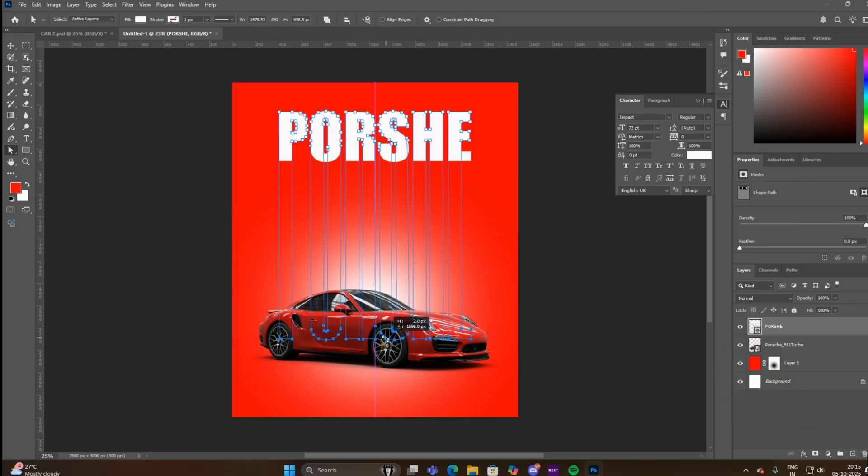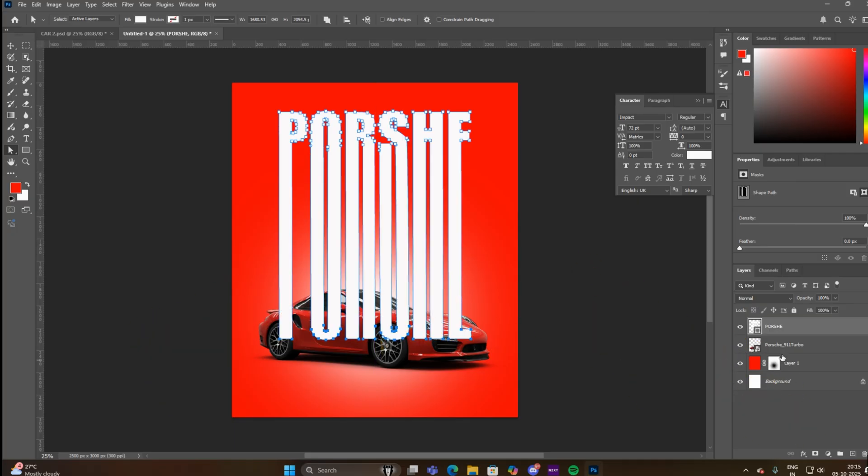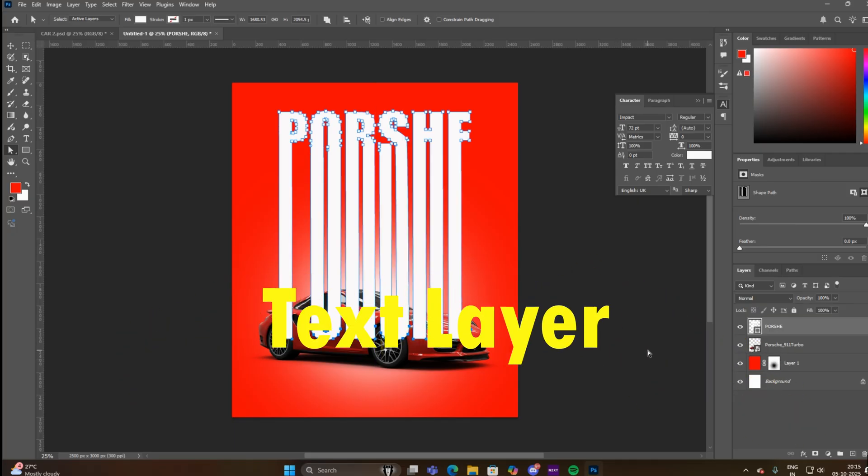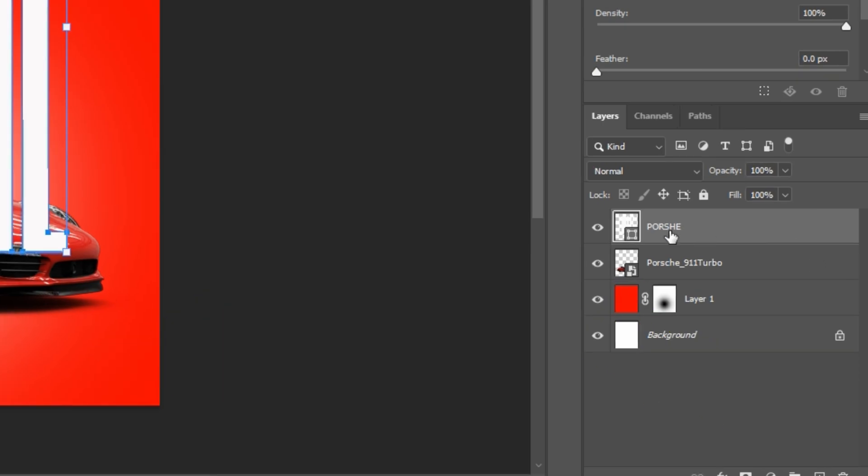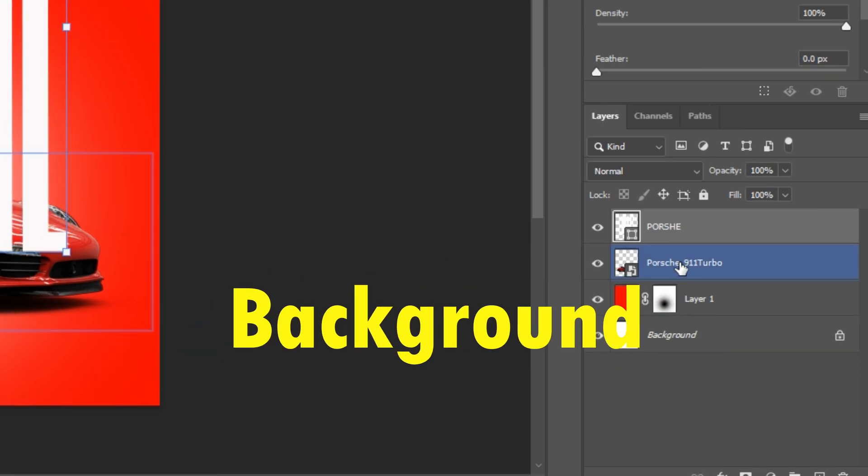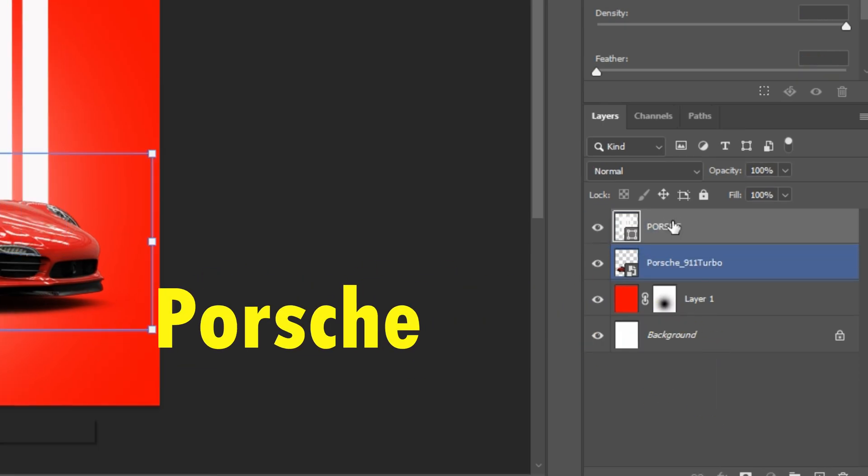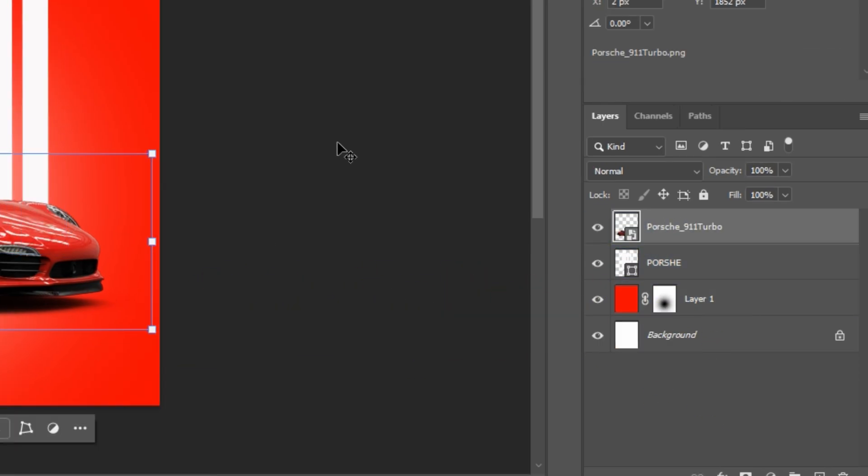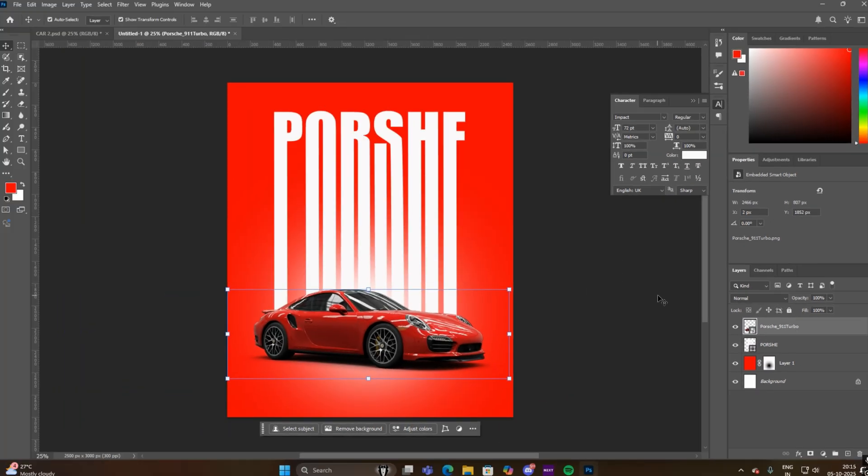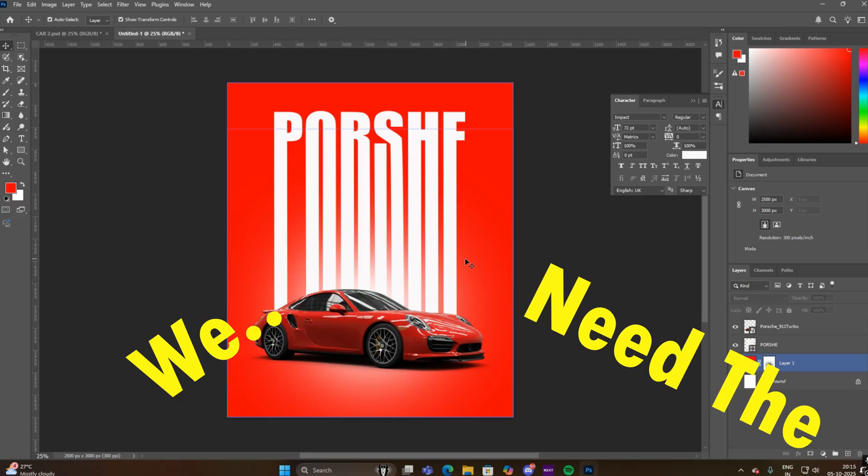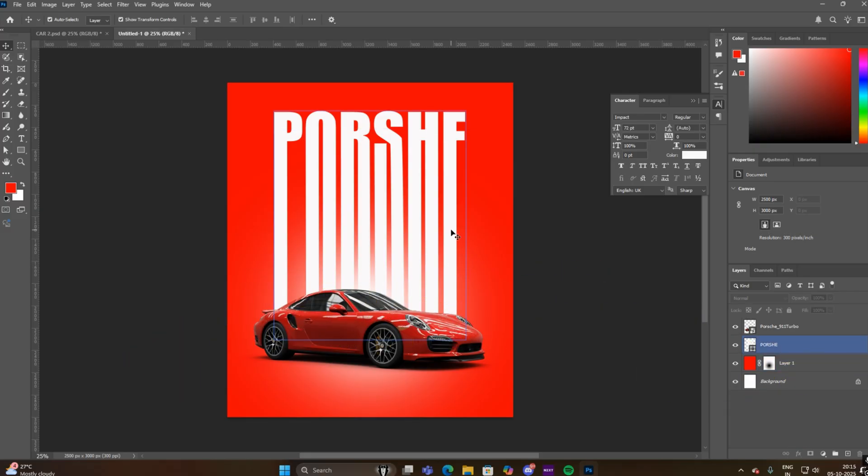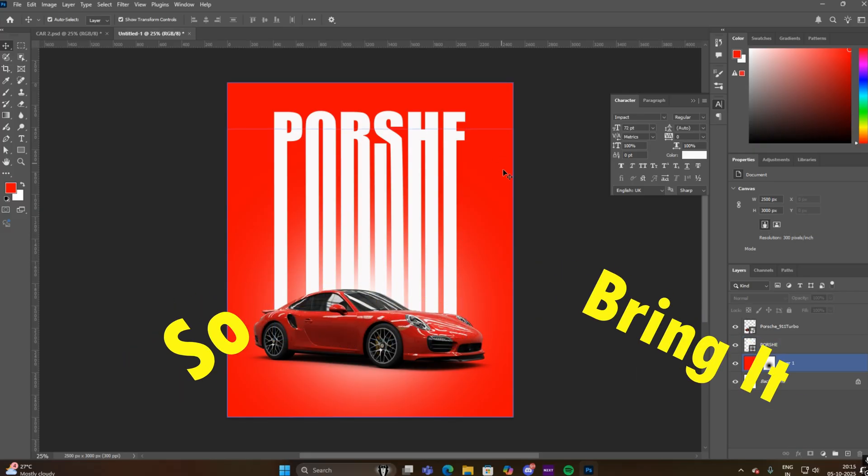Now bring the Porsche picture above the text layer because I want the text layer to be in the background of the Porsche picture. Now we need the Porsche logo, so bring it here.